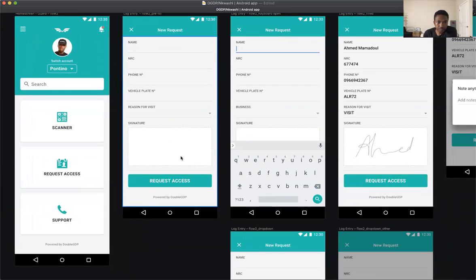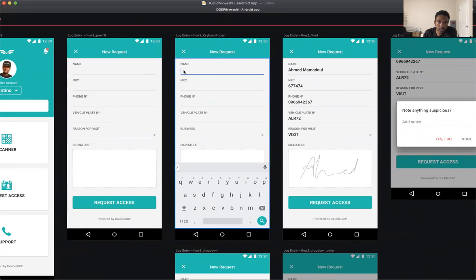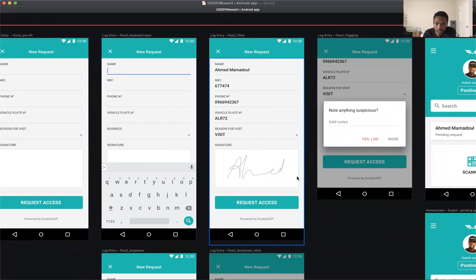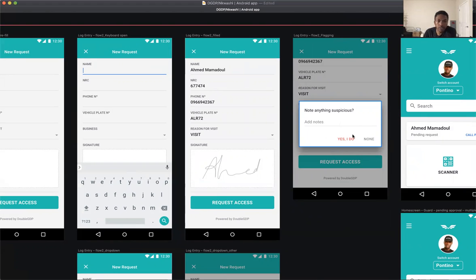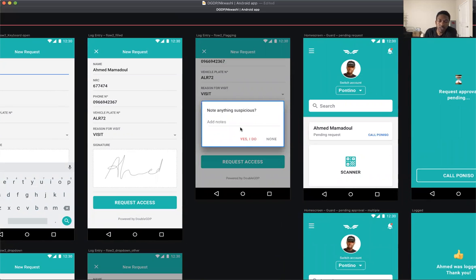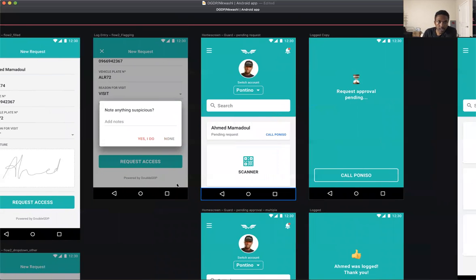Small details: when you tap a field it highlights the line and triggers the keyboard so you can enter information. Once the form is completely filled and signed, the guard hits 'request.' At that point, to capture flagging, the idea was to show a modal asking 'anything suspicious?' — the guard can add notes or just say none. However, if this is a request flow and the guard doesn't have the ability to just add someone, it's not a log anymore, so I'm not sure this flagging step is still needed.